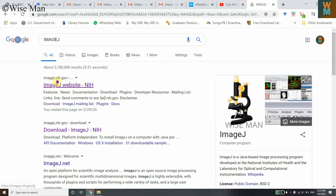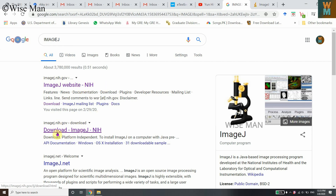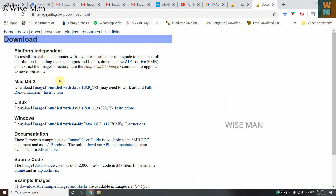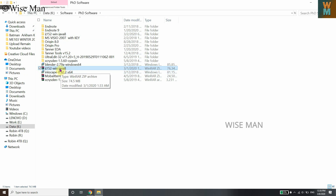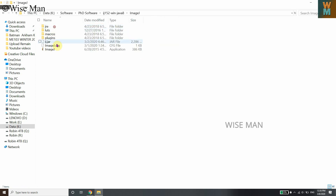You can search for ImageJ on Google and find the imageJ.nih.gov website to download it. You can go directly to the download page where there are different platforms available — Mac, Linux, and Windows. Download your respective version. Once downloaded, you'll get a zip file; extract it to get the ImageJ application.